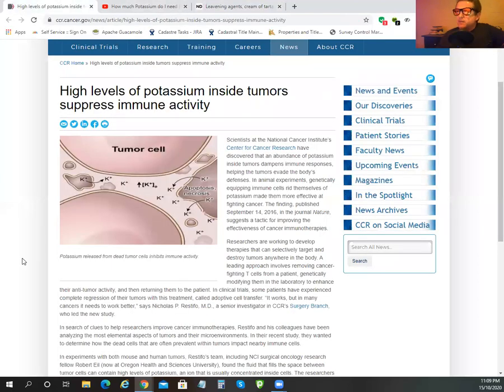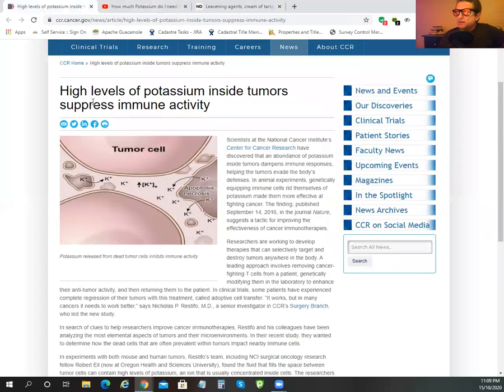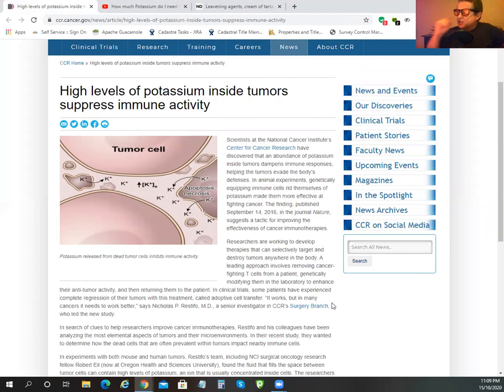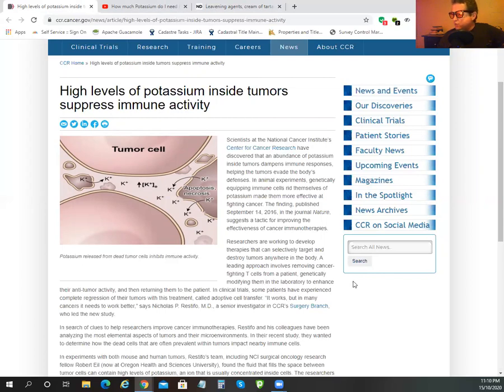This is from the Center for Cancer Research. High levels of potassium inside tumors suppress immune activity. Scientists at the National Cancer Institute Center for Cancer Research have discovered that the abundance of potassium inside the tumor dampens immune responses, helping the tumor evade the body's defenses. In animal experiments, genetically equipped immune cells that rid themselves of potassium made them more effective at fighting cancer. The findings published September 14th, 2016, suggest tactics for improving the effectiveness of cancer immunotherapies. You think high potassium is the way to go?